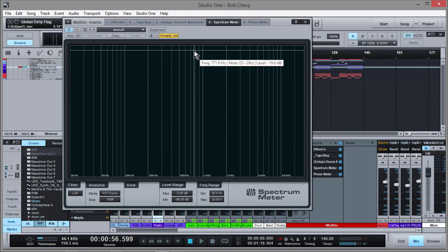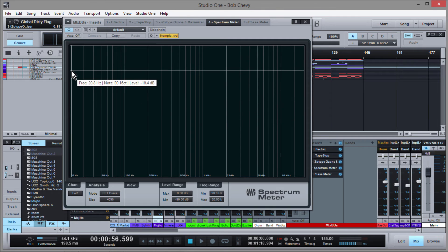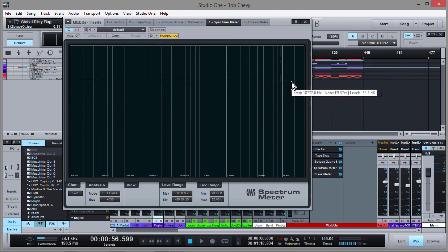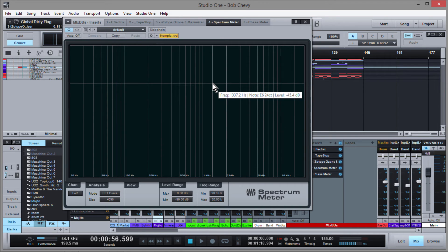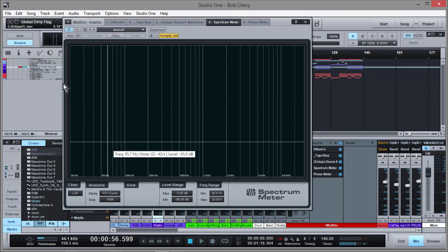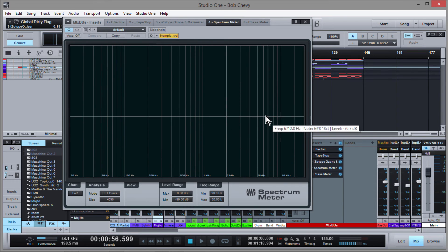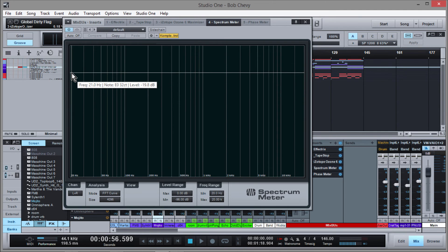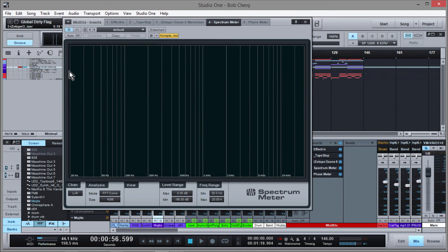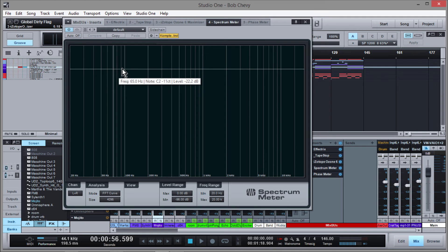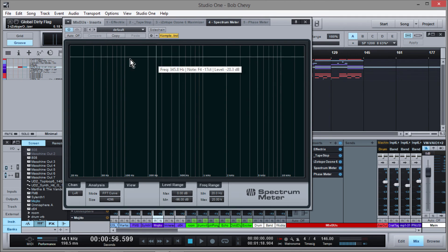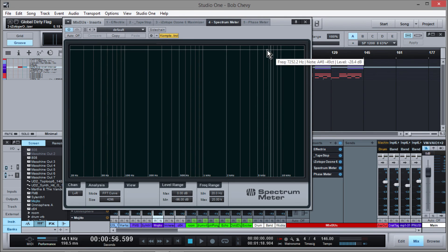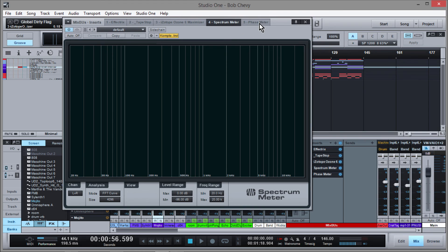Also, play commercial recordings that you like and take notice of what they look like in the spectrometer. That's not to say that if you replicate that shape you'll have a mix that sounds similar, but it's good to see the trends as far as volume and frequency content are concerned in hit records — because regardless of what anybody says, there are formulas. I'll just leave it at that.